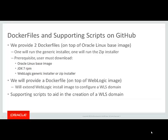One will run the generic installer and one will run the zip installer. The prerequisite to create a WebLogic Server installed image with these Docker files is the Oracle Linux base image, JDK 7, and the WebLogic Generic installer or the zip installer.